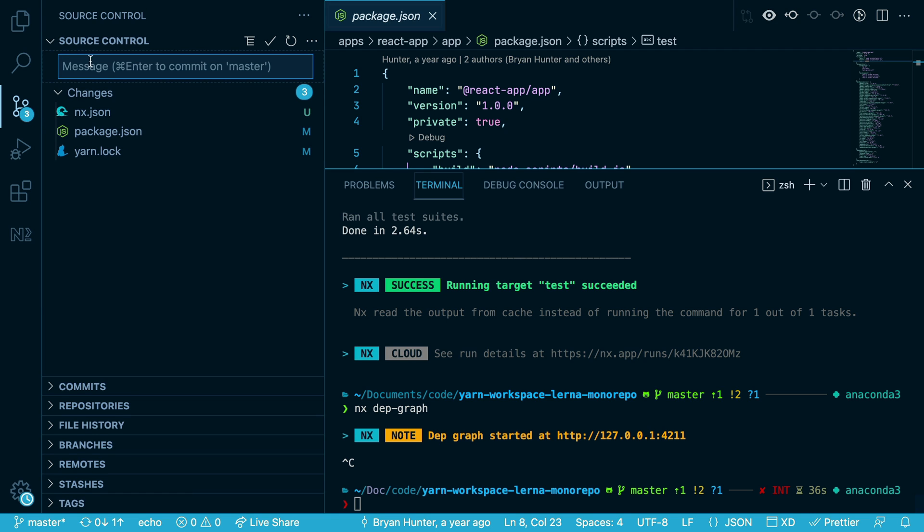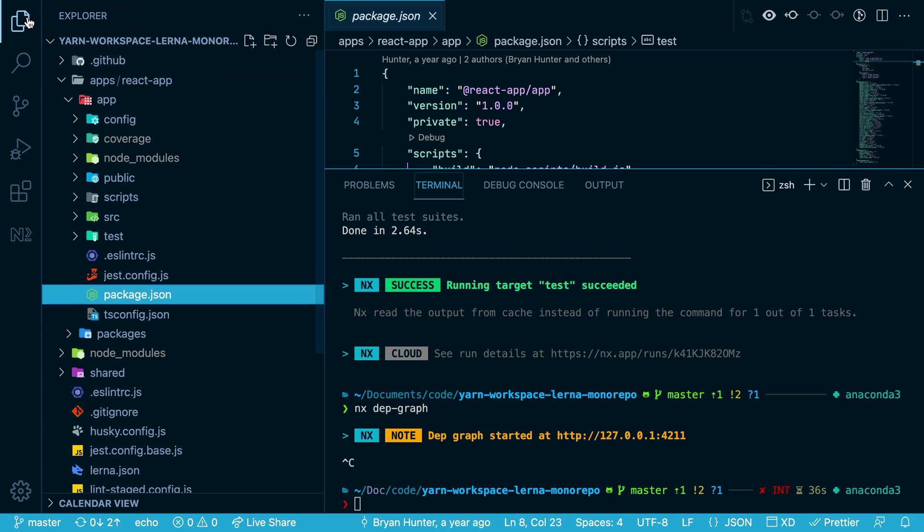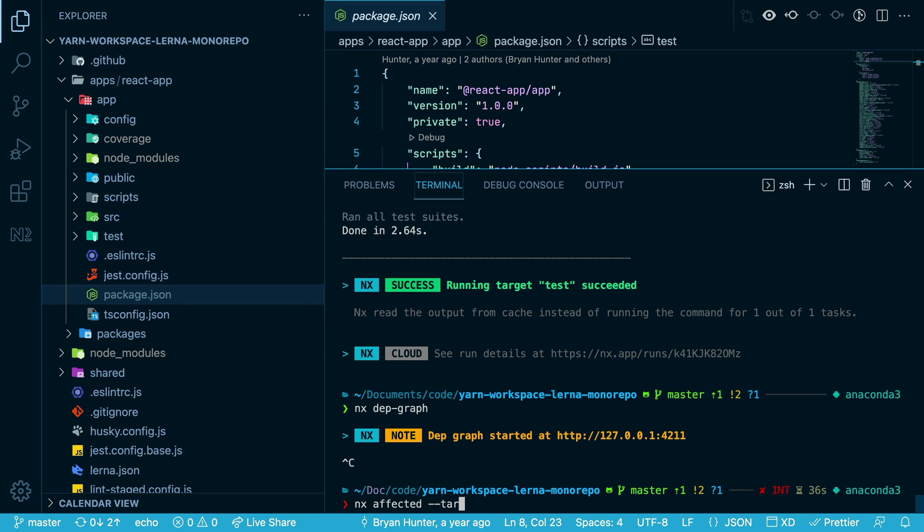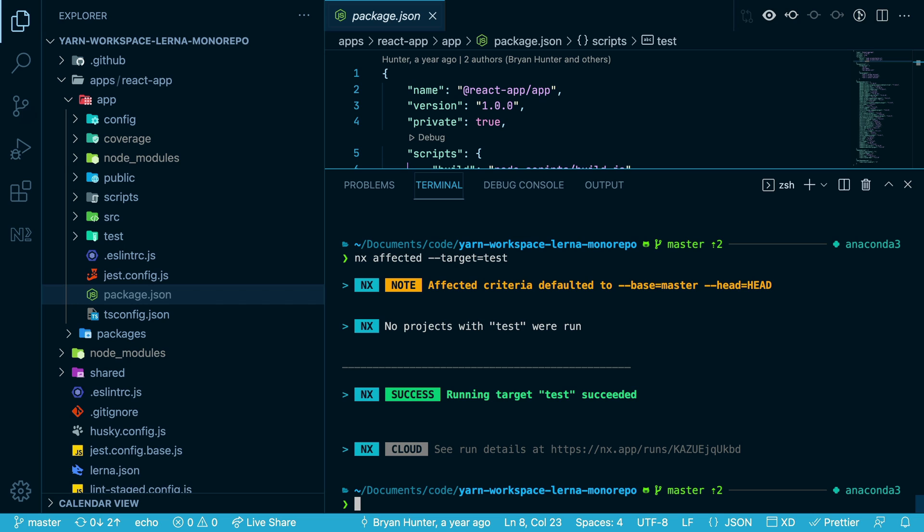First, let's commit our changes here. And now if I run nx affected with a target of test, nothing is run because there have been no changes to our code base.